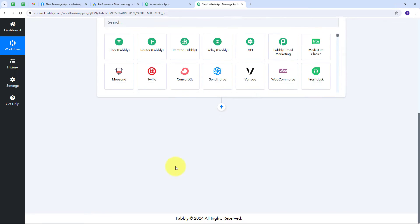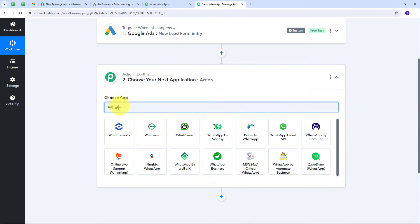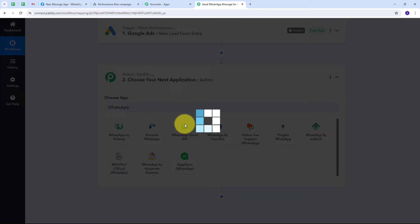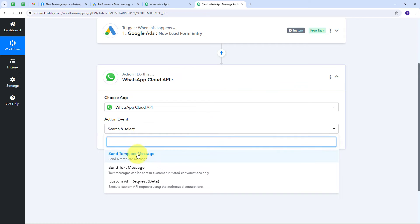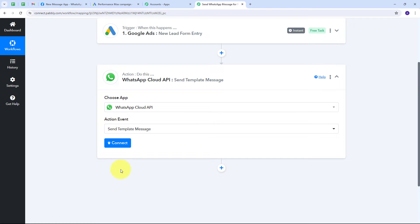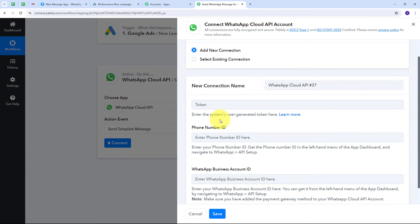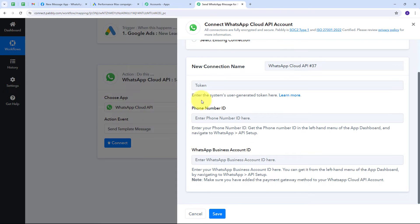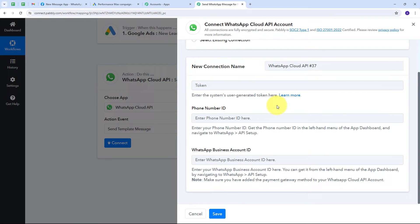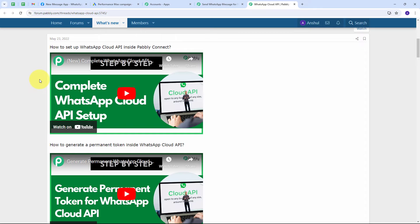I set up the Action tab, where my action application is WhatsApp Cloud API, and I select Send Template Message as the action event. I click Connect, then Add New Connection. To connect WhatsApp Cloud API with Pably Connect, I need a token, phone number ID, and WhatsApp Business Account ID. I open the Learn More hyperlink, which takes us to the Pably forum with instructions on how to set up a WhatsApp Cloud API account and obtain all required credentials.